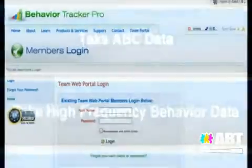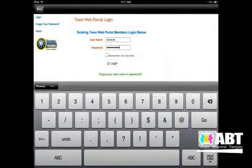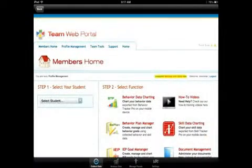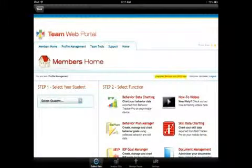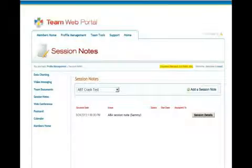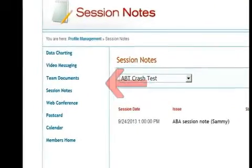From here you'll see the team web portal, which takes you to the members login screen. You will put your username and password in. On an iPad there's a built-in electronic keyboard you can use, or you can use an external Bluetooth keyboard. Once you're logged in, you'll go to the members home page where you can select your student or client. Now we're going to pick the student you're going to upload your session note for.